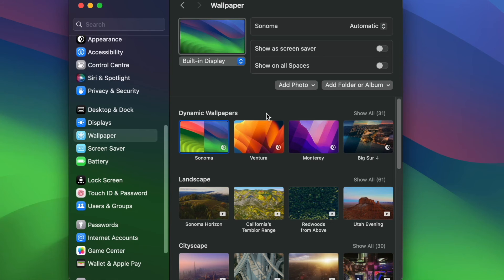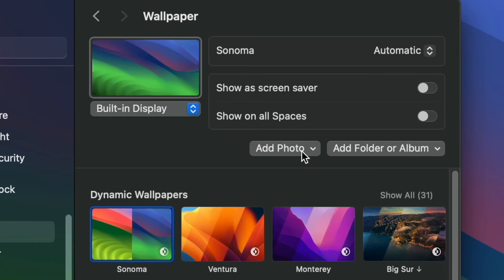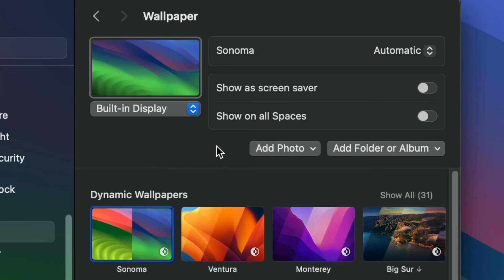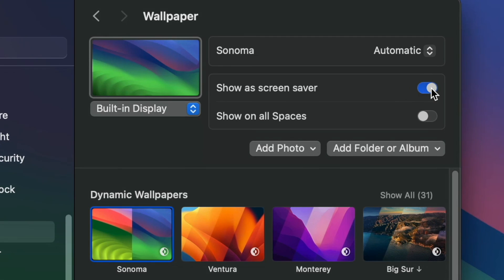Another option you see here is that if you prefer, you can add your own photos from this button here if you want to use your own photos as wallpapers. You can also use the same wallpapers as a screen saver. If you turn this one on, then your wallpapers will also be shown as a screen saver.